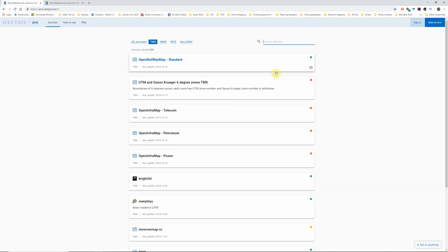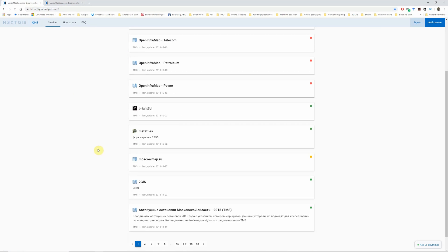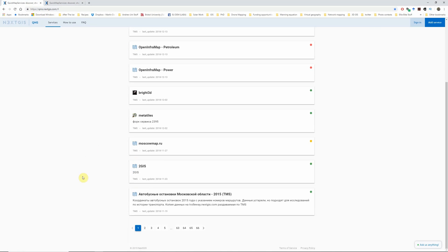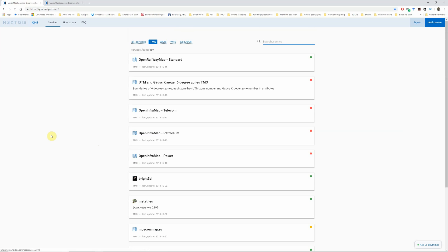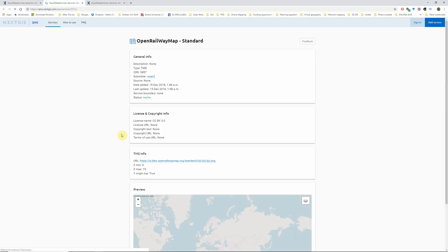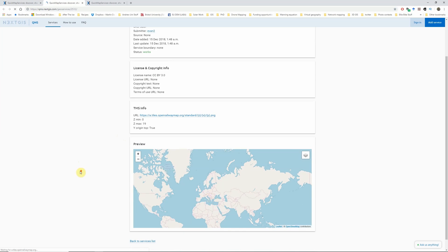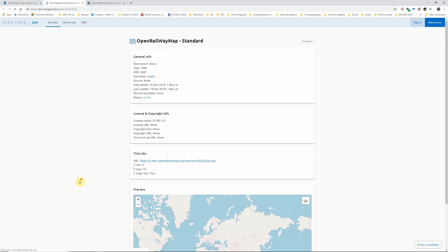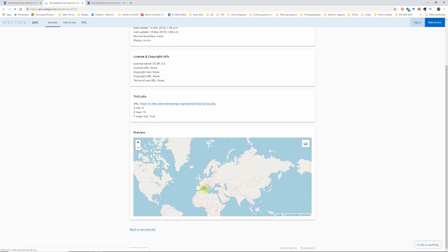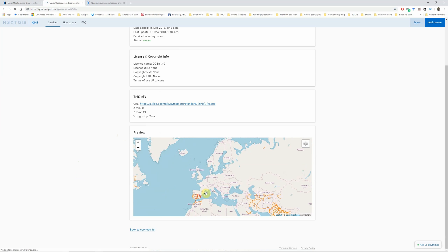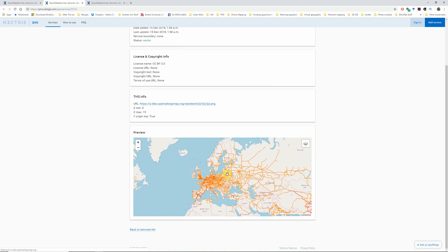This lists all of the tile map services that people have contributed to their website. Here we have literally 166 pages worth of different map services to choose from. Now again, not all of these are working, but they do have this useful traffic light system. Anything that's got a green dot next to it, if we go into this Quick Railway map, then we can see that that is currently working, it's loading up the map of the railway network.